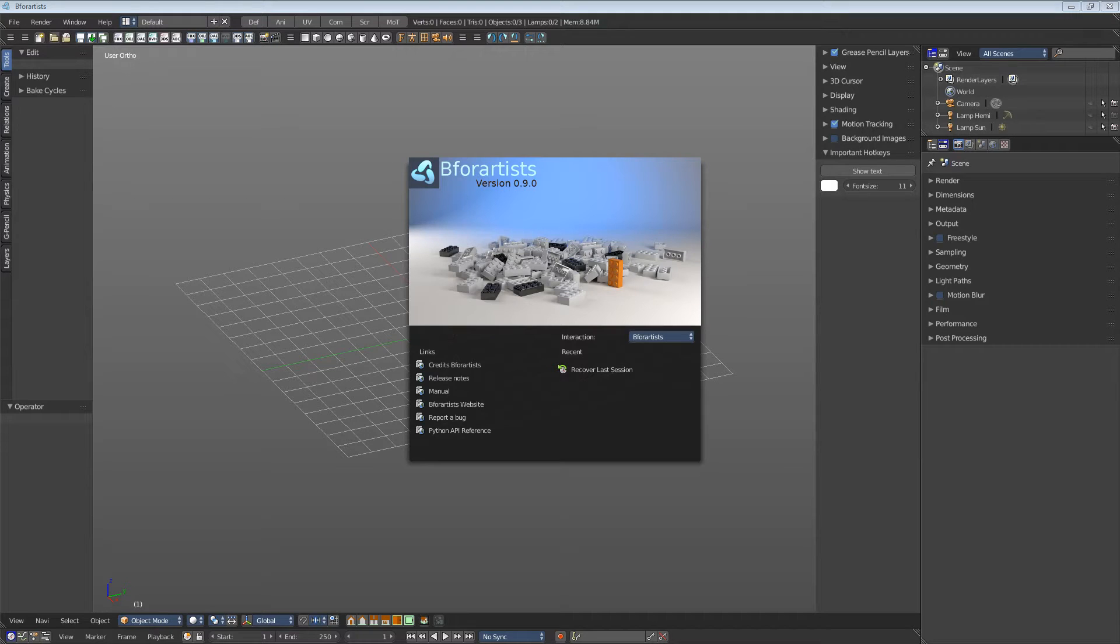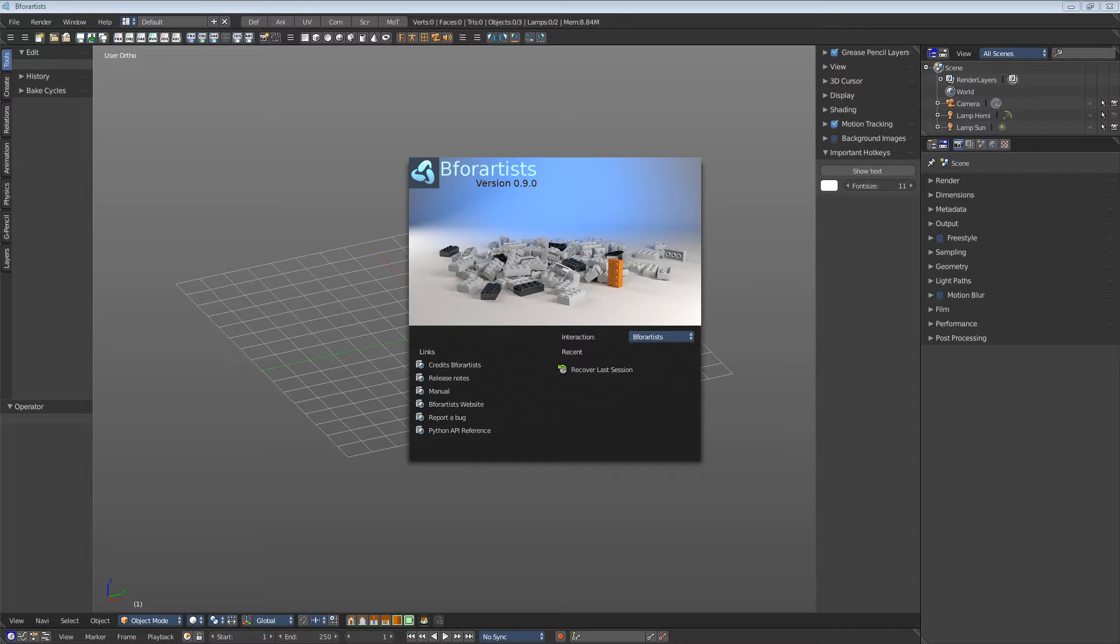Why this Blender fork? Because it is more than time that somebody fixes the interface mess, and the Blender developers simply didn't do that.